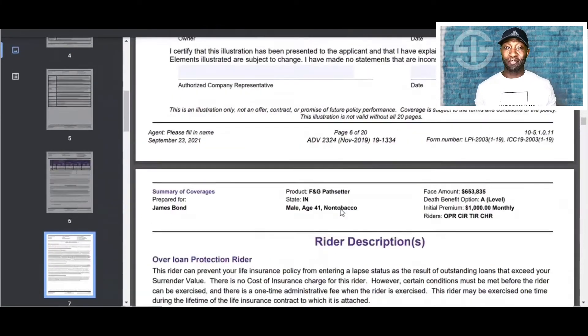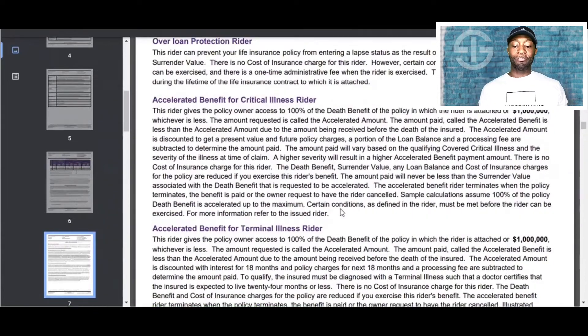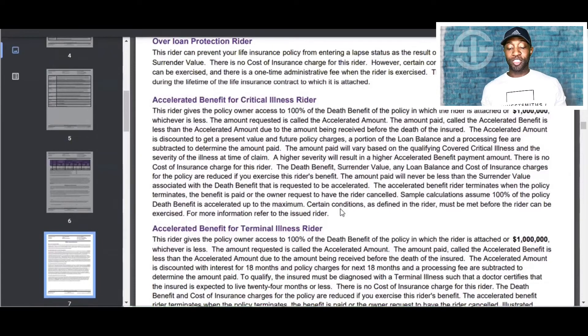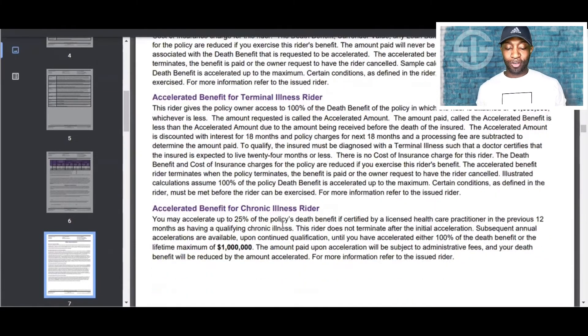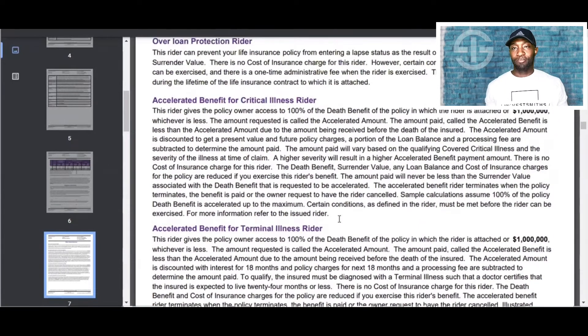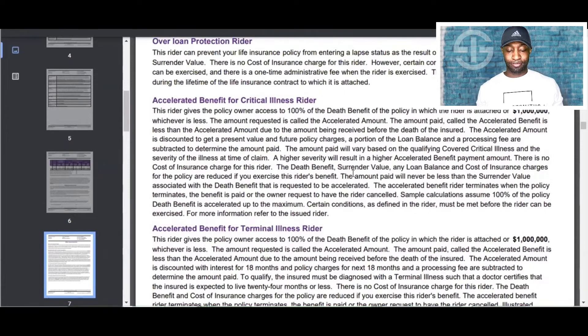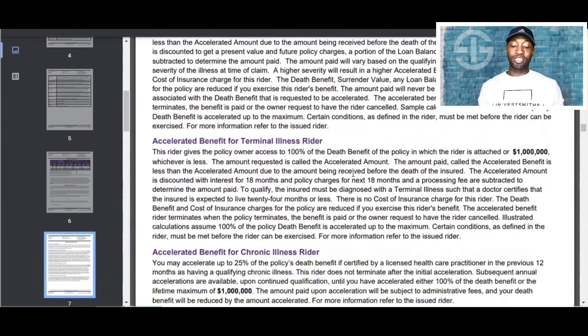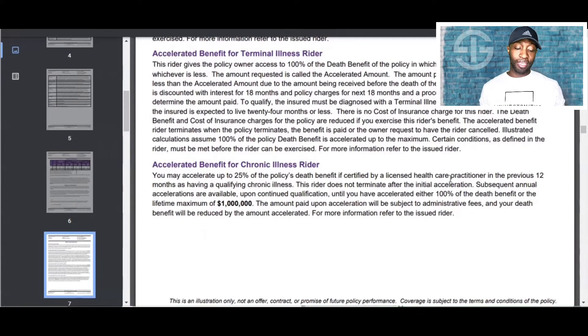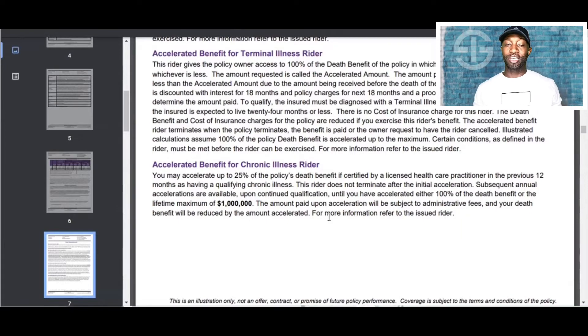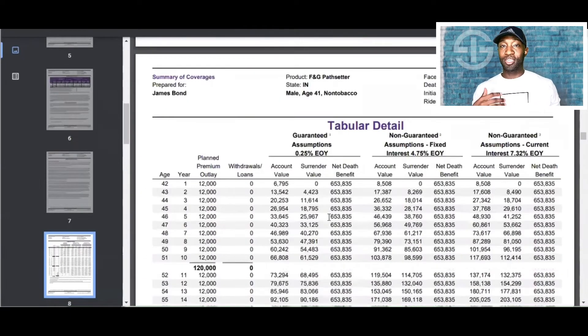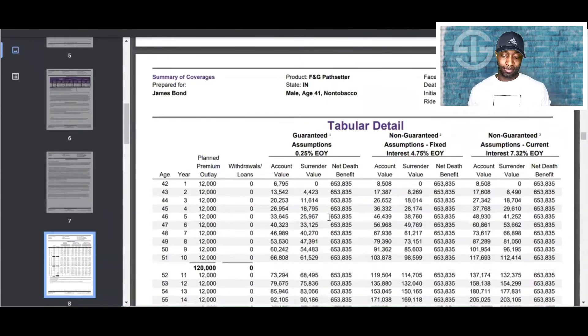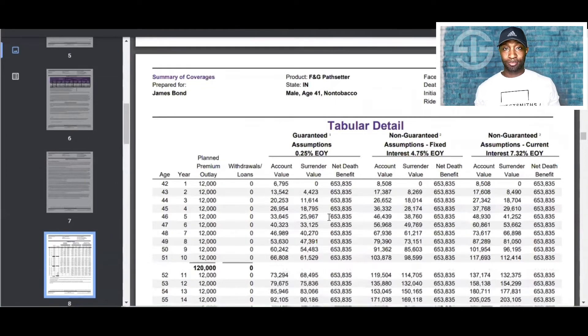So when we talk about living benefits, it's pretty important. These benefits do have living benefit riders, such as you see critical, terminal, and even the chronic illness. This means if someone were to get really sick or ill, if they qualify, they can get an advance on their life insurance benefit. Now, the cool thing about this is this is not coming from your cash value. This is coming from strictly the death benefit of the policy, which I think is really cool. And these are all important benefits that are included in this.